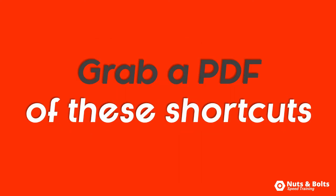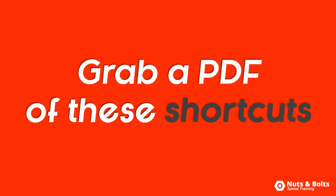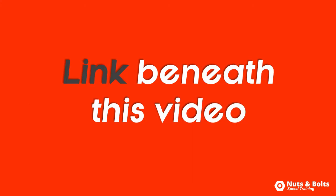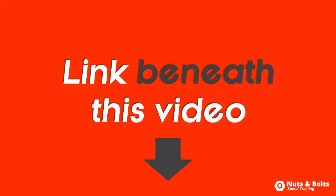To grab a PDF of all of these awesome shortcuts plus over 100 more, look for the link beneath this video.